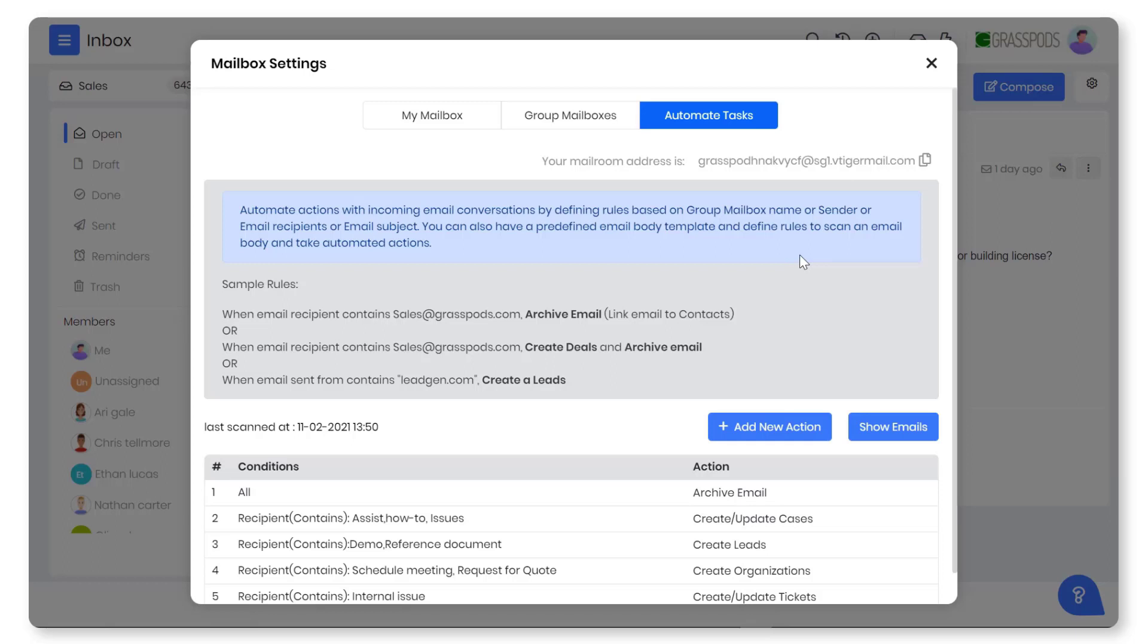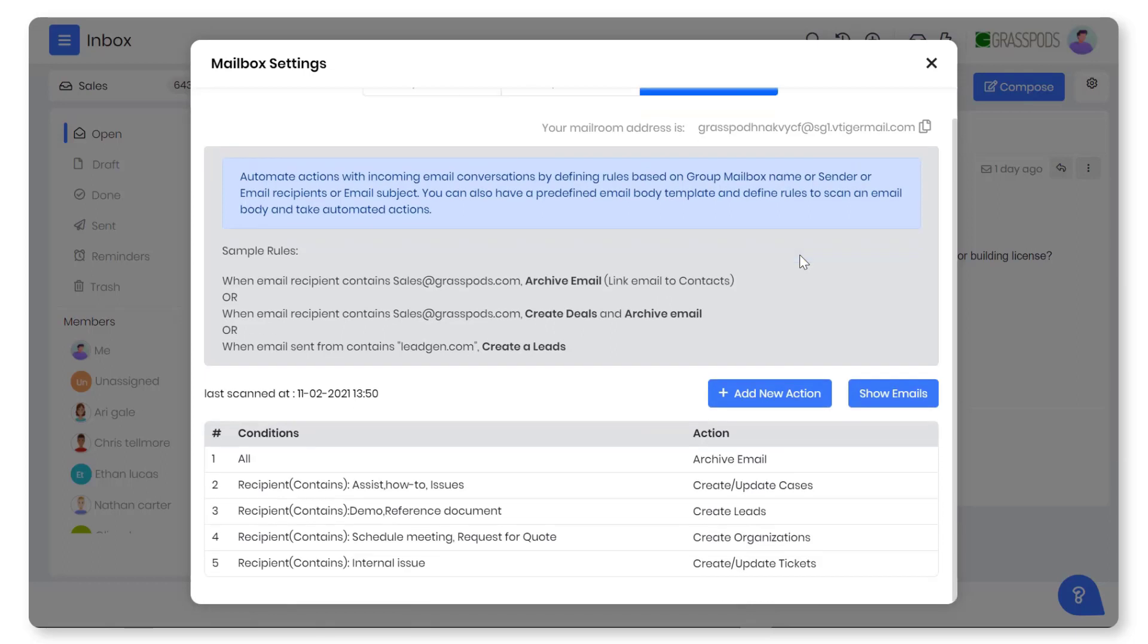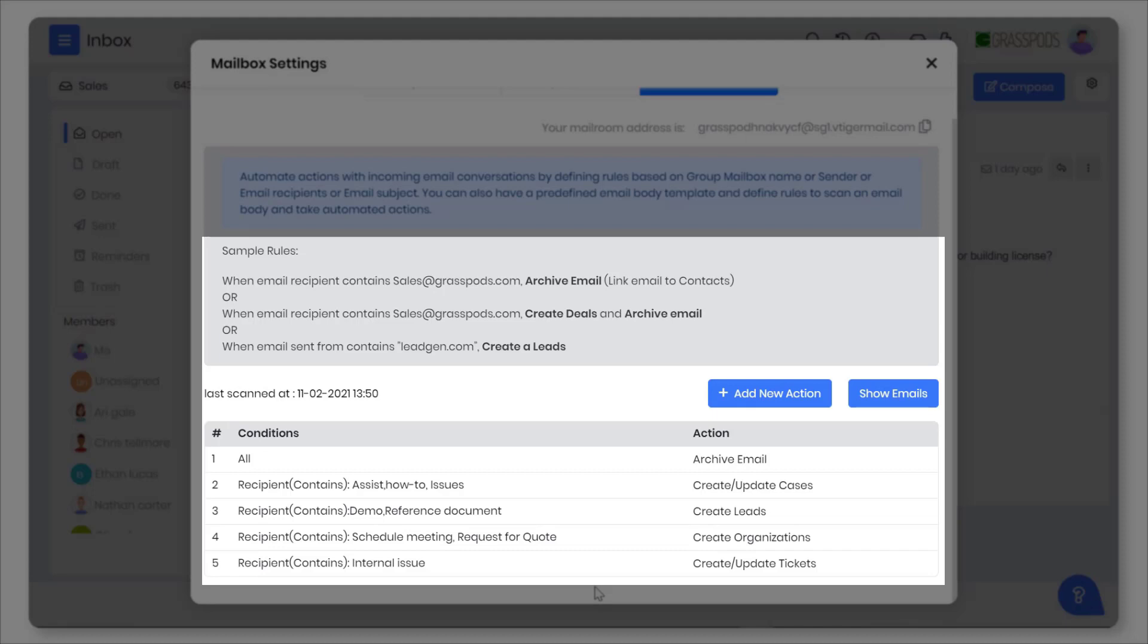Did you know an email that lands in your inbox can be automatically linked to a contact, lead, or organization? All you have to do is set up inbox rules in the CRM.